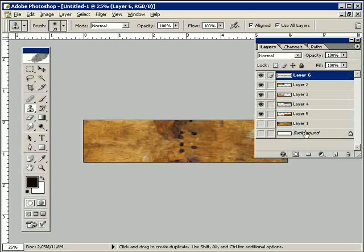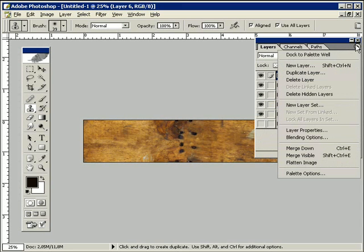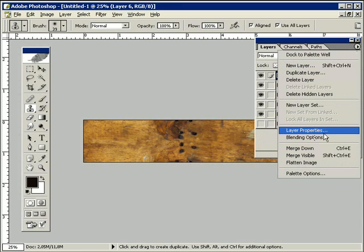But let's look at the trick how to reduce the wallpaper effect. Therefore I reduce all layers except my basic layer to one.